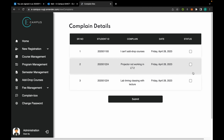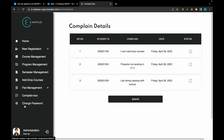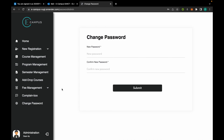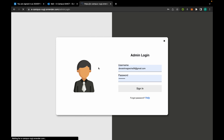The admin can mark the status of a complaint as resolved from here. From here the admin can also change the password of his account. That's it for the admin section.